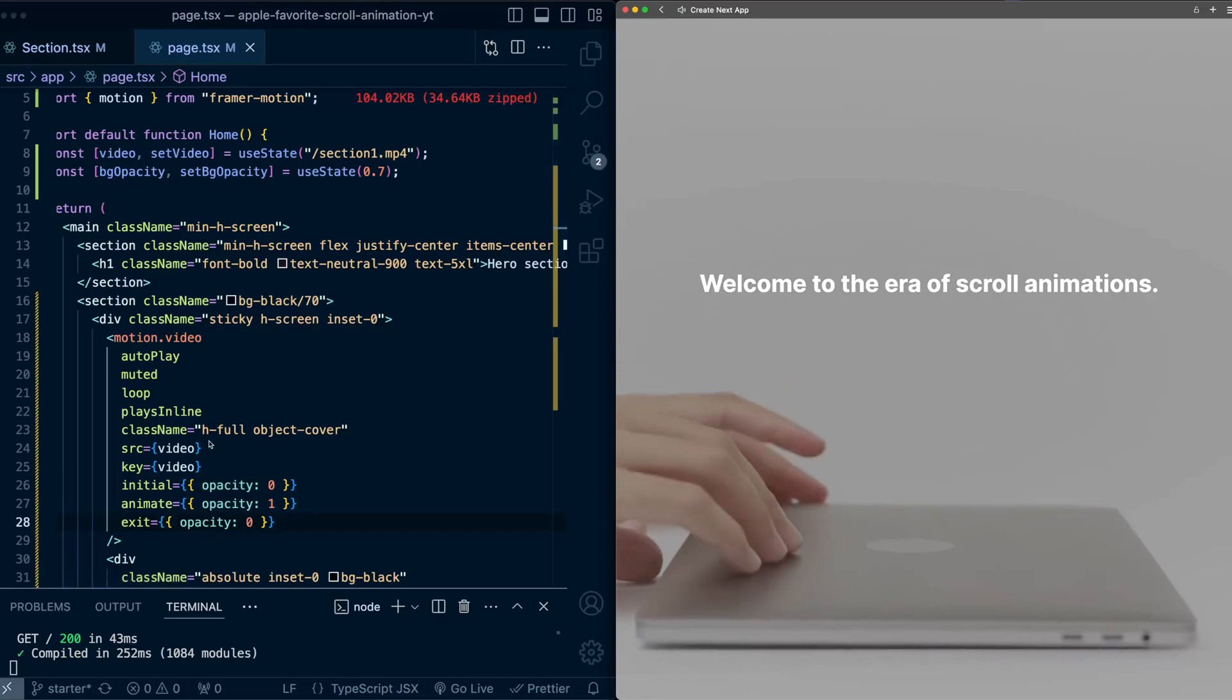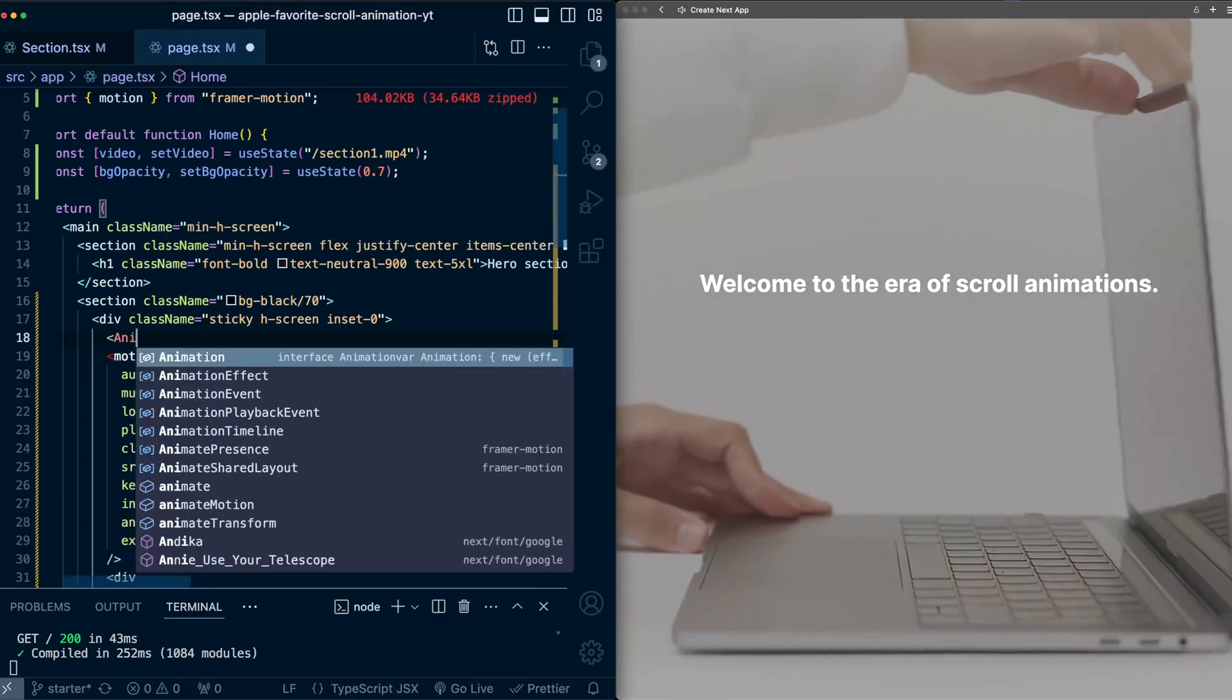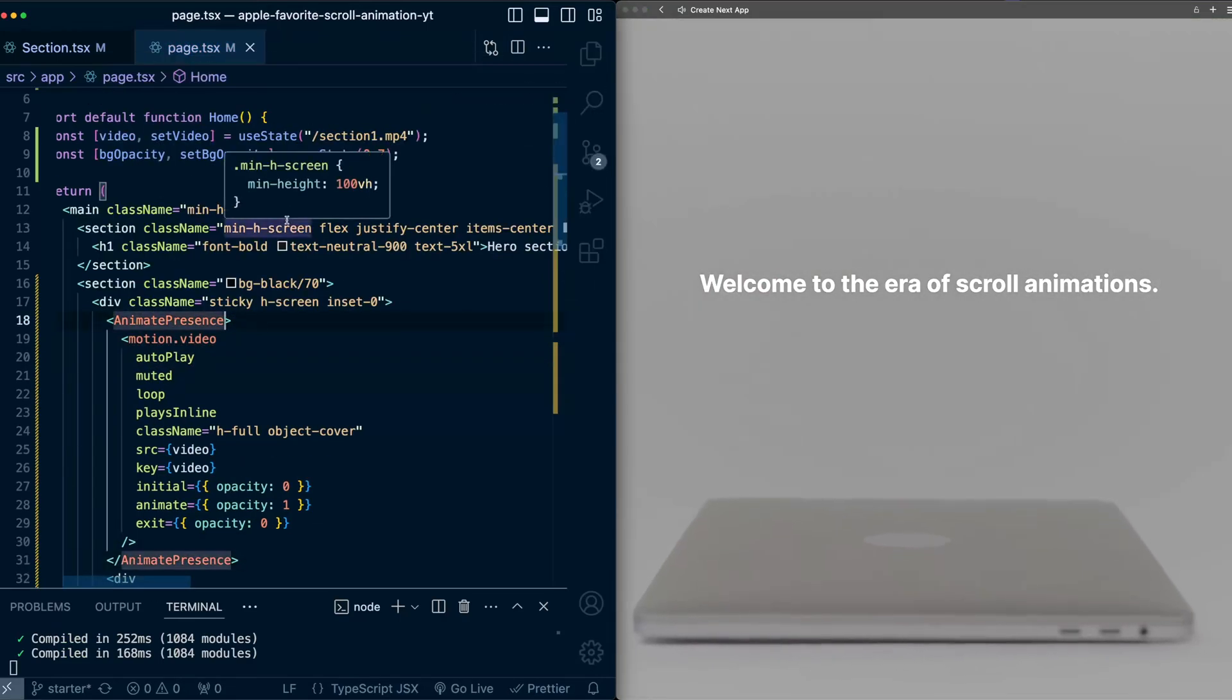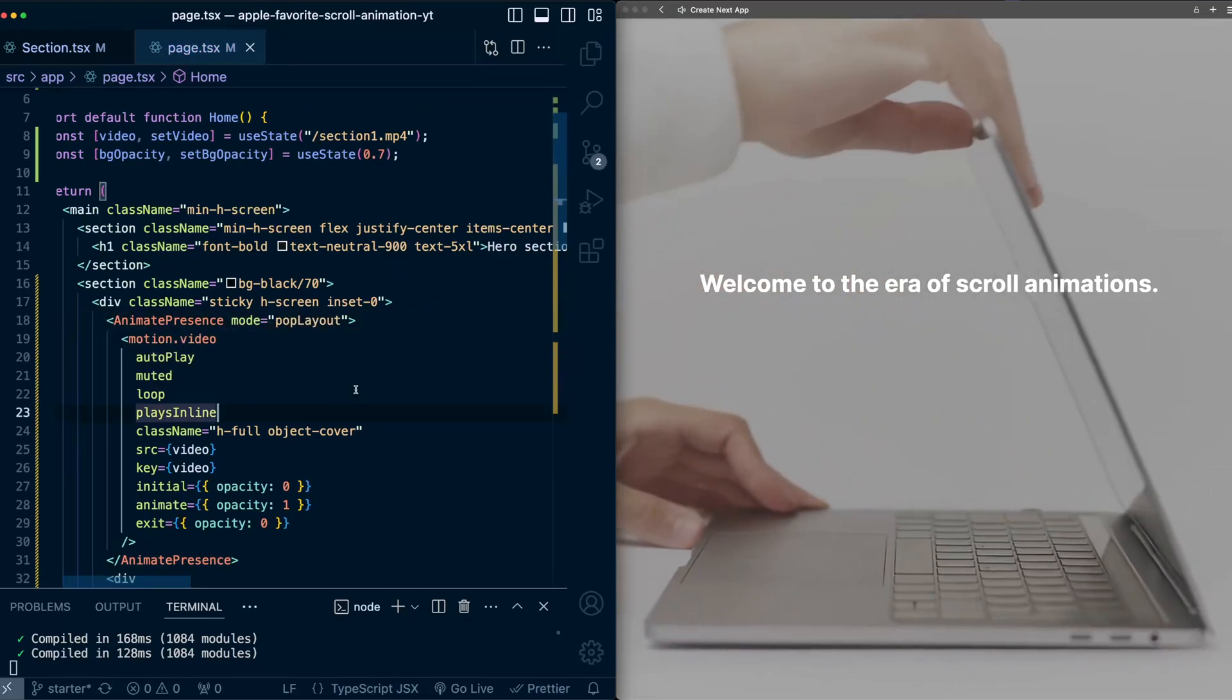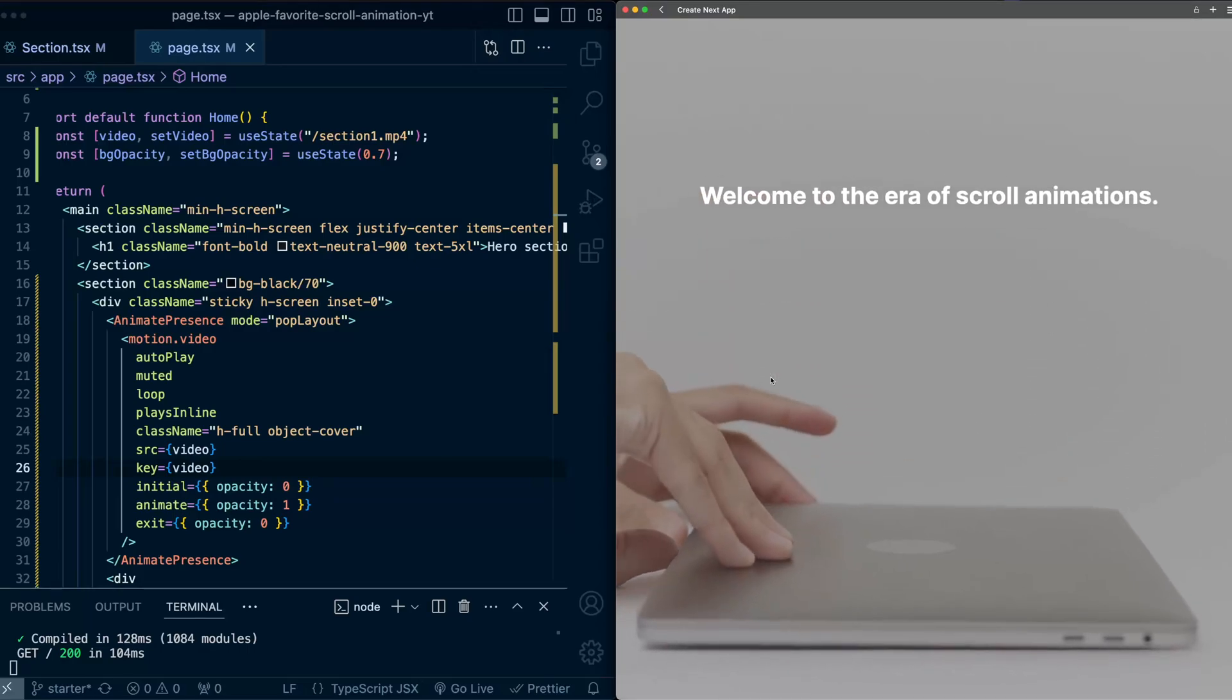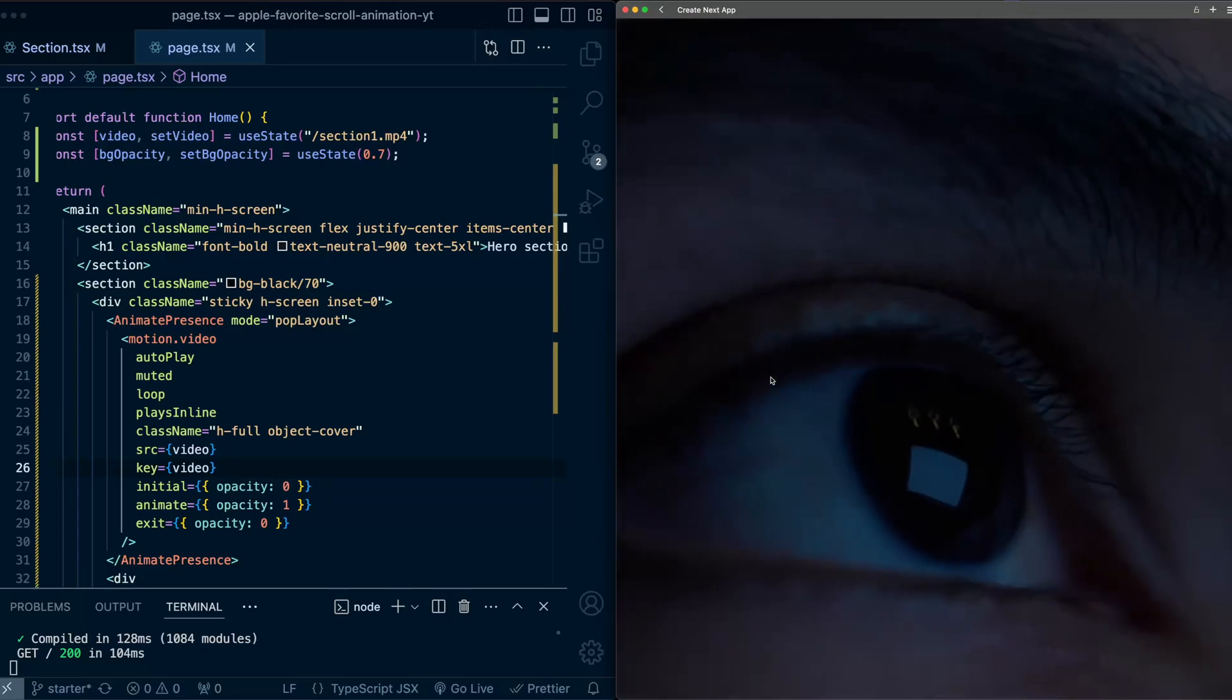To make sure these exit animations actually occur, we need to surround this in an AnimatePresence. And on this AnimatePresence, I'm going to add a mode of popLayout. So this will have the videos crossfade as they switch. Okay, let's try this out. So I'm going to scroll to the next section. Okay, and that video switching now looks a lot better.